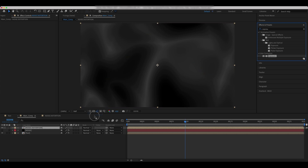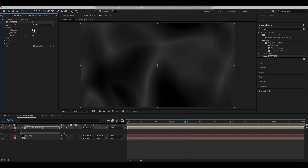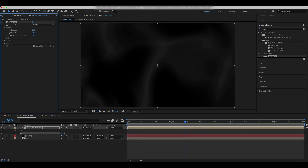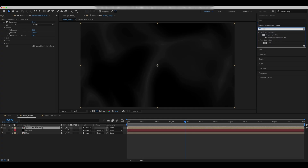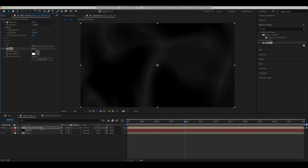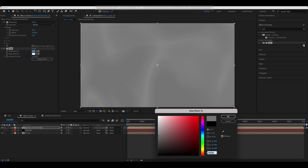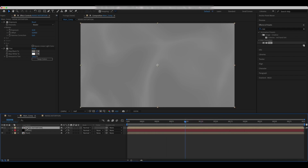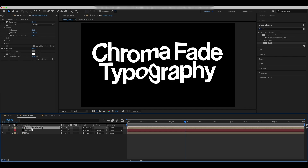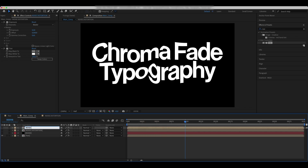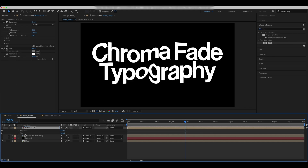Add Exposure and Tint effects with these values. Duplicate the solid and call it Noise Blur. Delete the Tint effect and make changes to the Exposure settings.